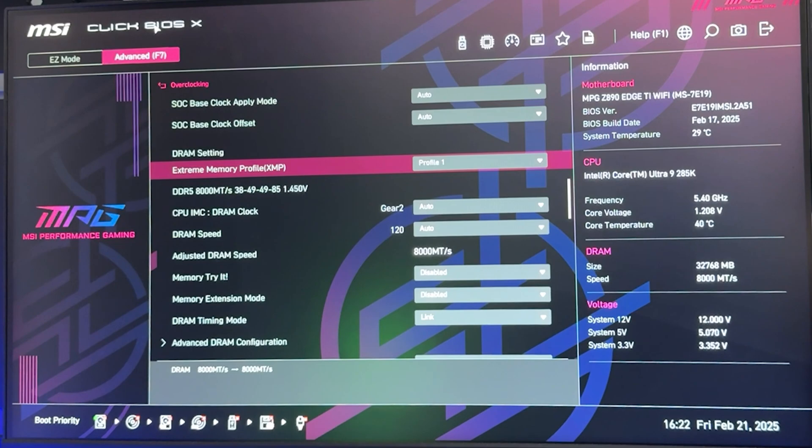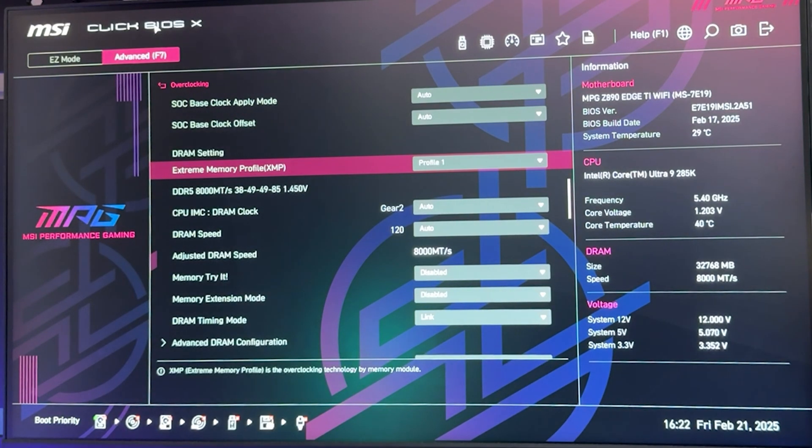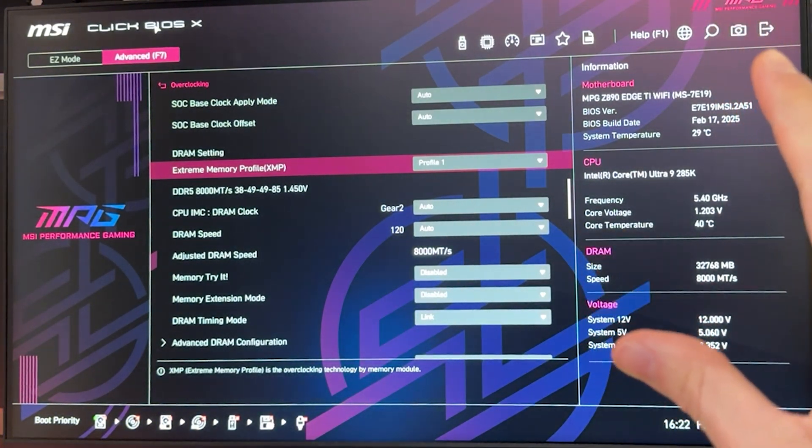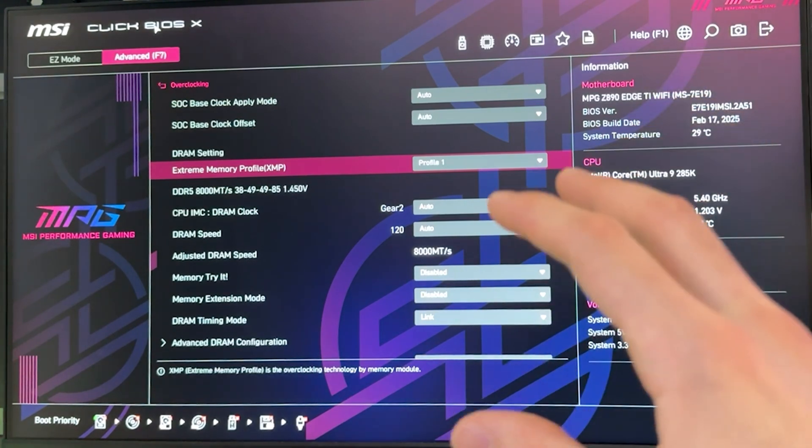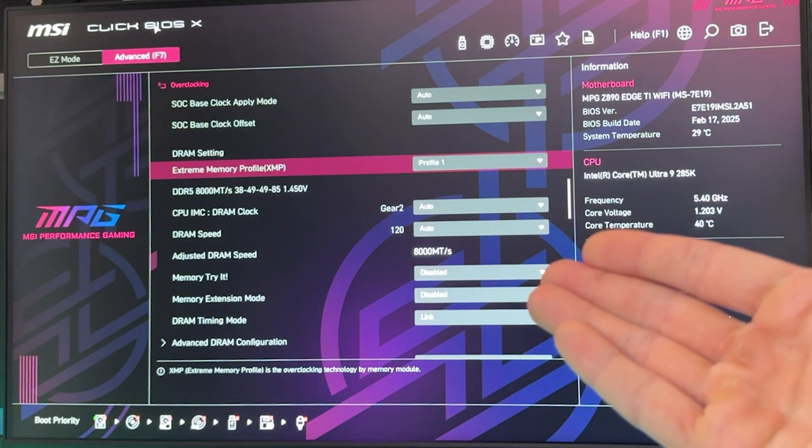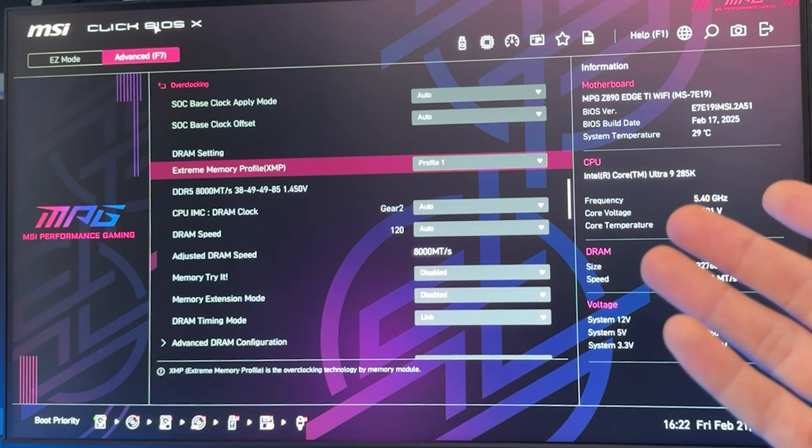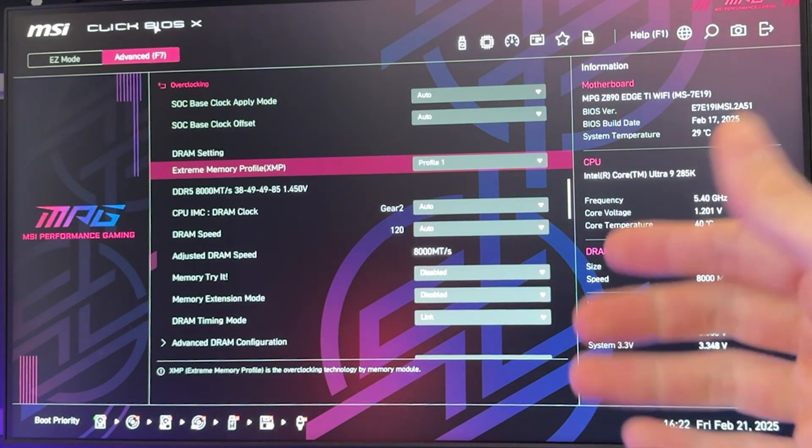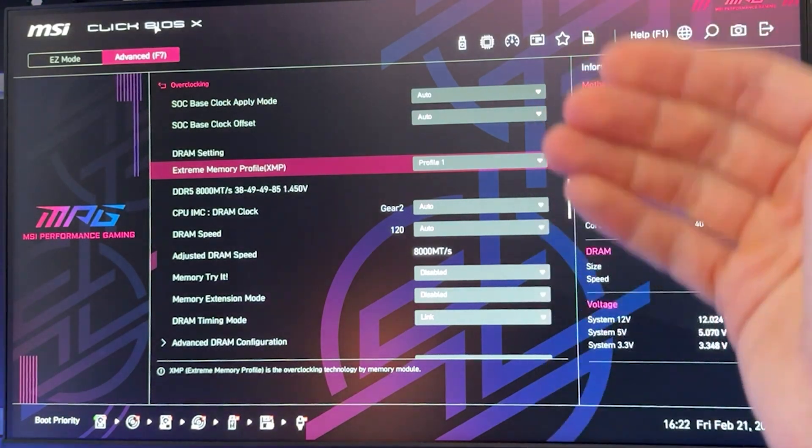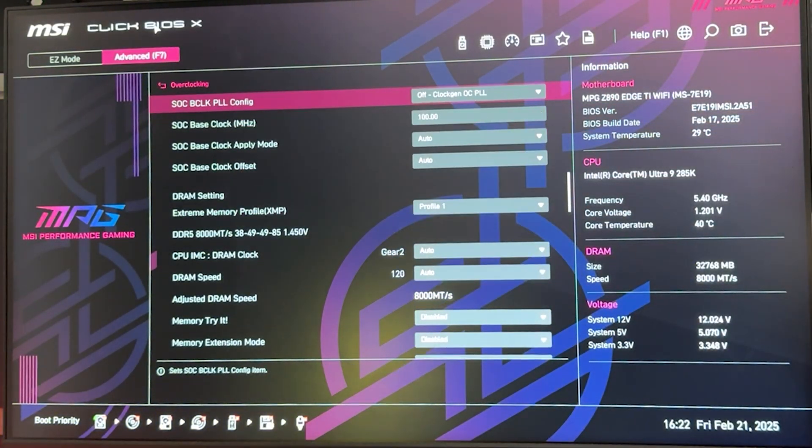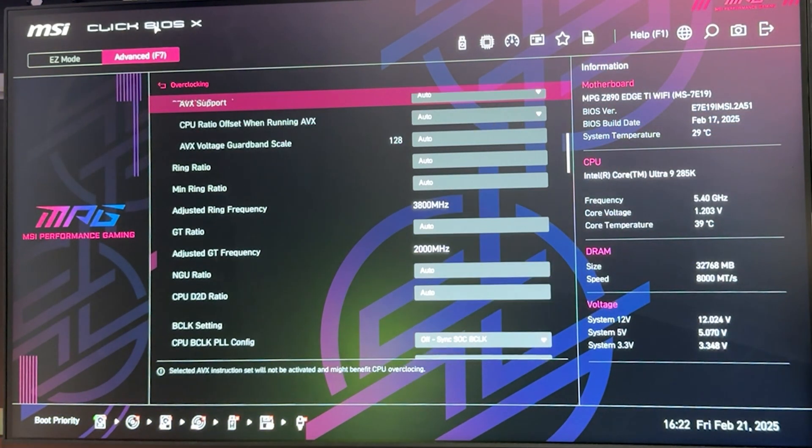The first thing you want to do is go ahead and enable by putting Profile 1 your Extreme Memory Profile or XMP, basically your RAM overclock. Test this out separately because if you crash it may be because of an unstable XMP, and I don't want you guys to think that it's because my tutorial is bad. So test this out, then come back.